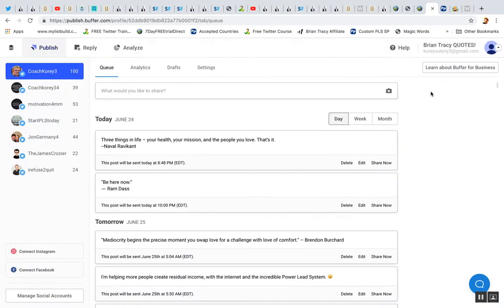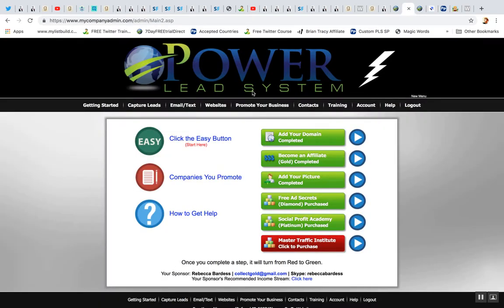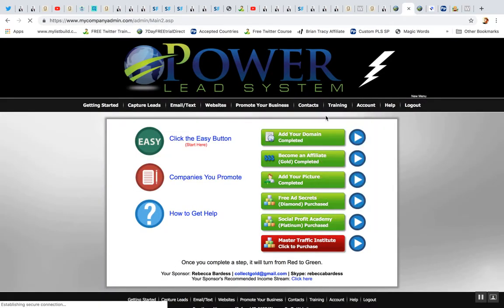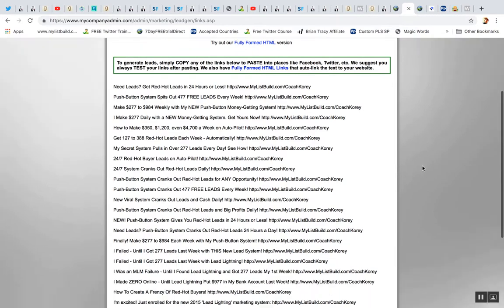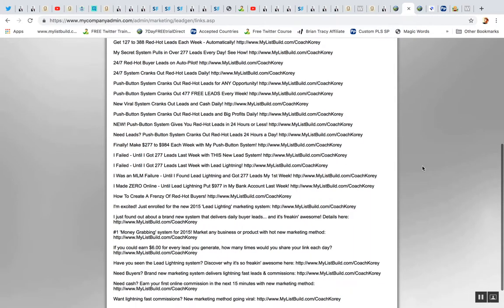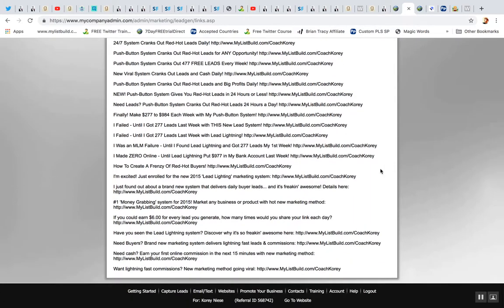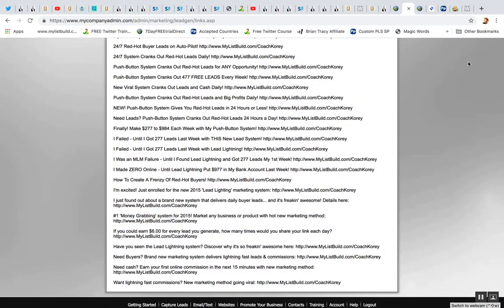You can also use Power Lead System. They give you text links ready to go. So any of this kind of stuff. Now, I try not to share too many links because sometimes Twitter or social media will block your affiliate link. So I try not to share too many direct Power Lead System affiliate links. I do, but I'm not shocked if they get blocked because sometimes they get blocked. It's just the name of the game.